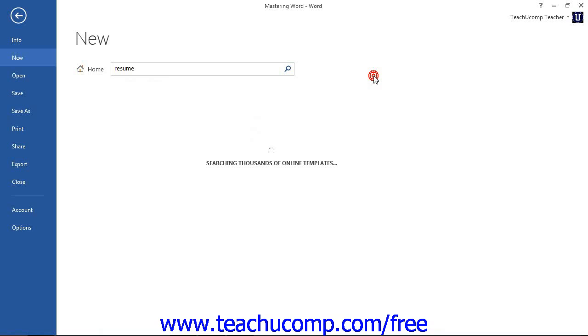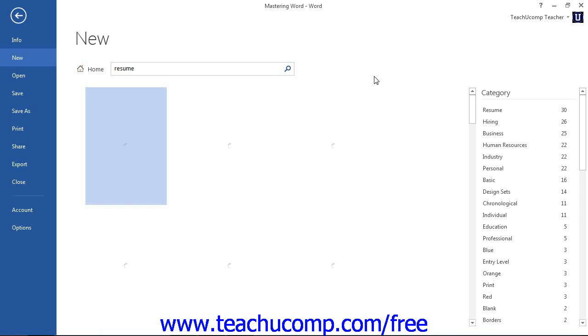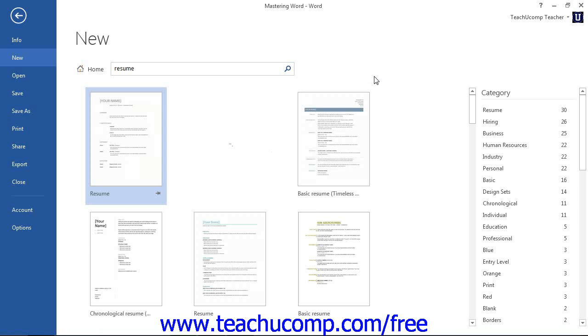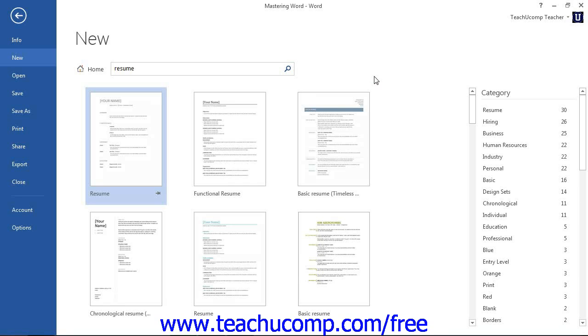A listing of the available templates that fit the selected category or search term will be displayed. Click to select the template that you want to use as the basis for your new document from the choices available.